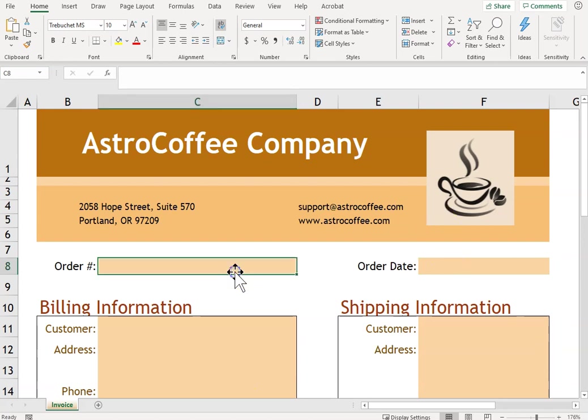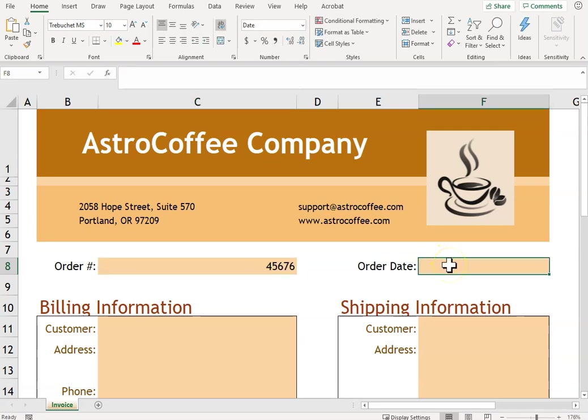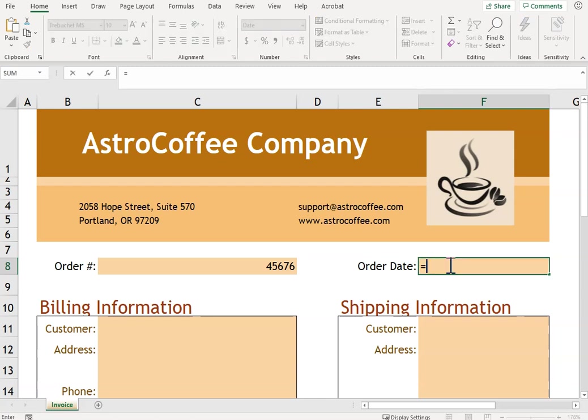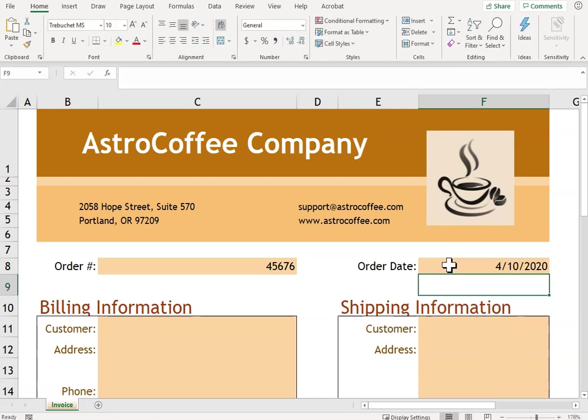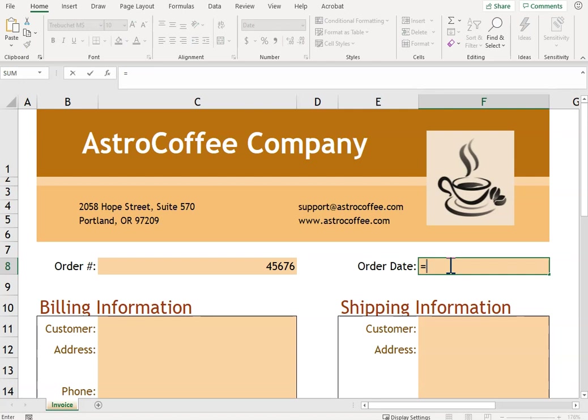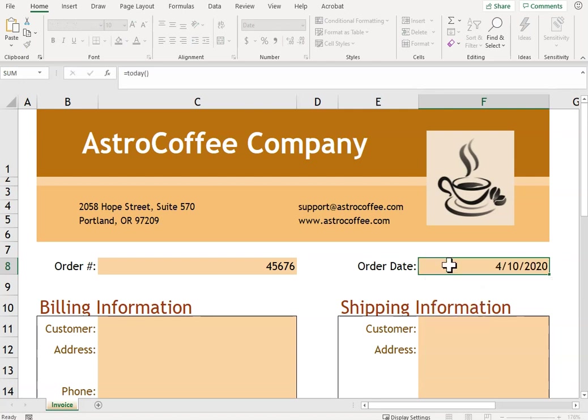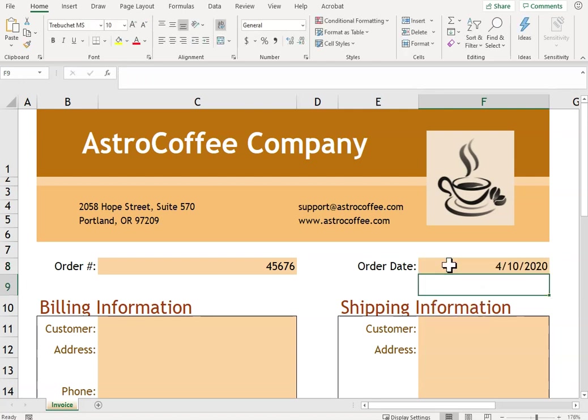So first we need to enter the order number: four five six seven six. It says the date, so you have two functions or more that you can choose from. You can either say equals NOW, that's the date and time, or you can say TODAY—that'll give you the date. So you want to do a formula instead of typing the number.